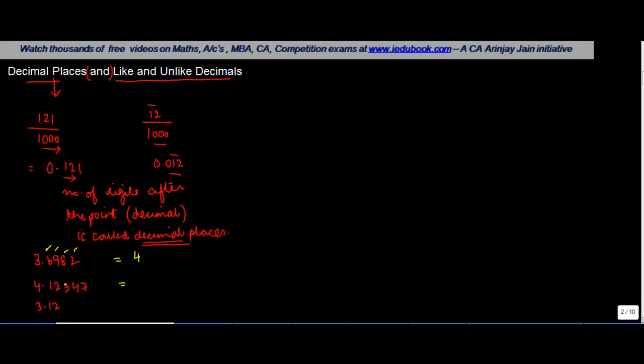How many decimal places do we have in the second one? One, two, three, four, five. Let's talk about the third one: one, two.